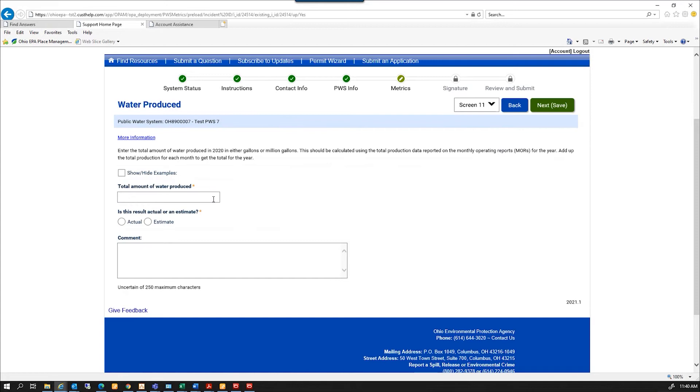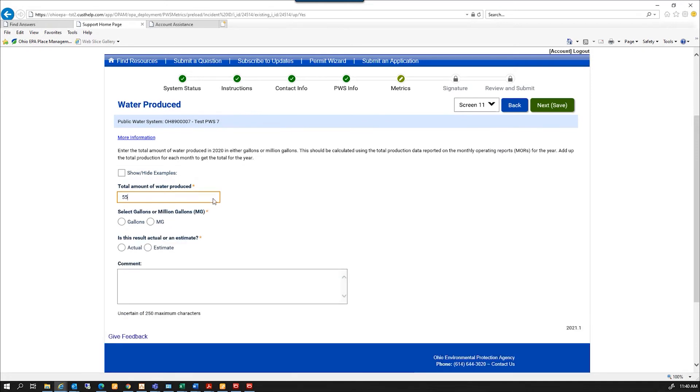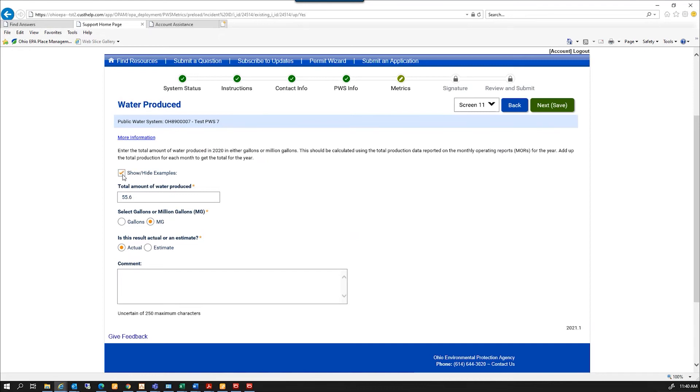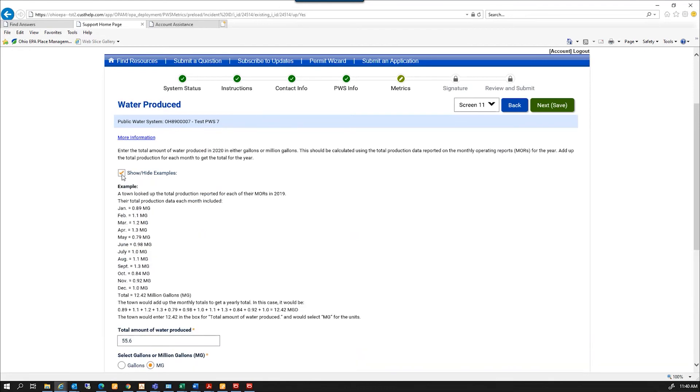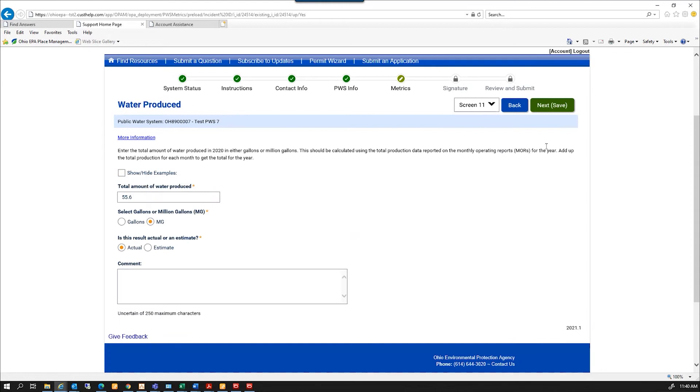And total amount of water produced, and is this result an estimate? And again, this show/hide example will give you a little bit more help. And I'll click next.